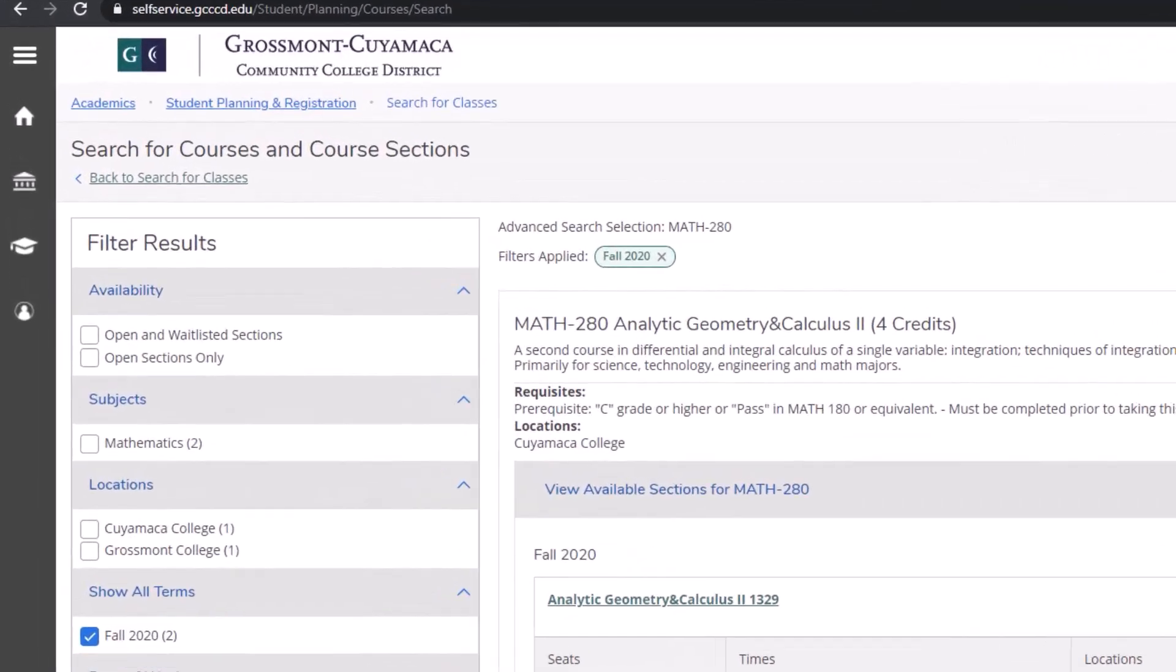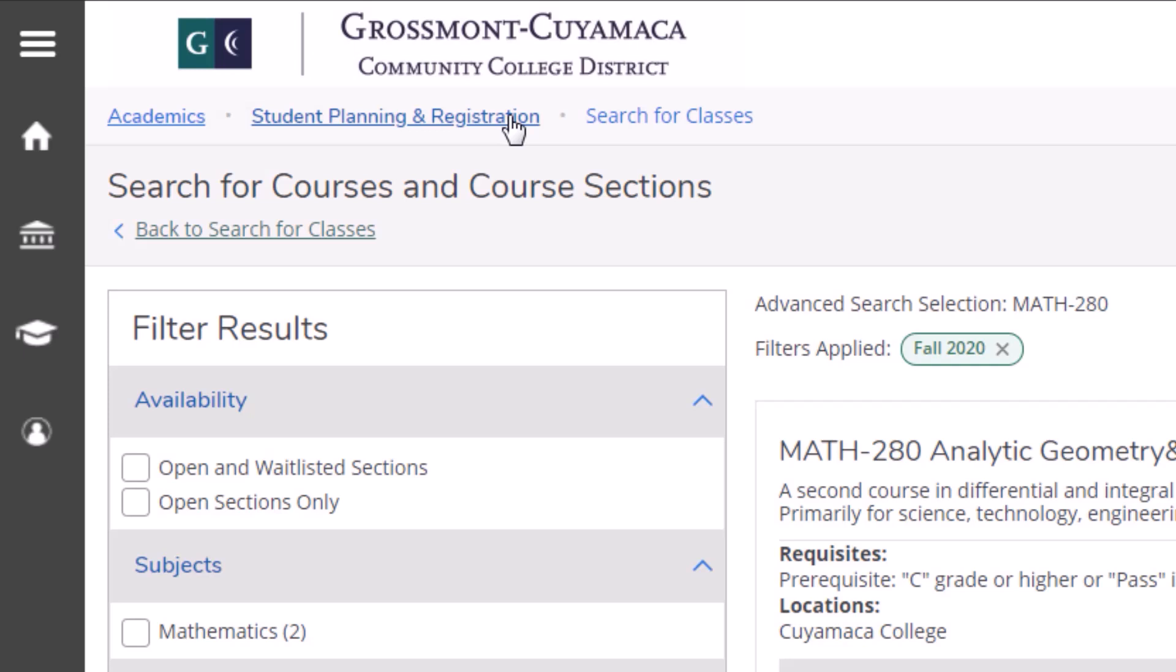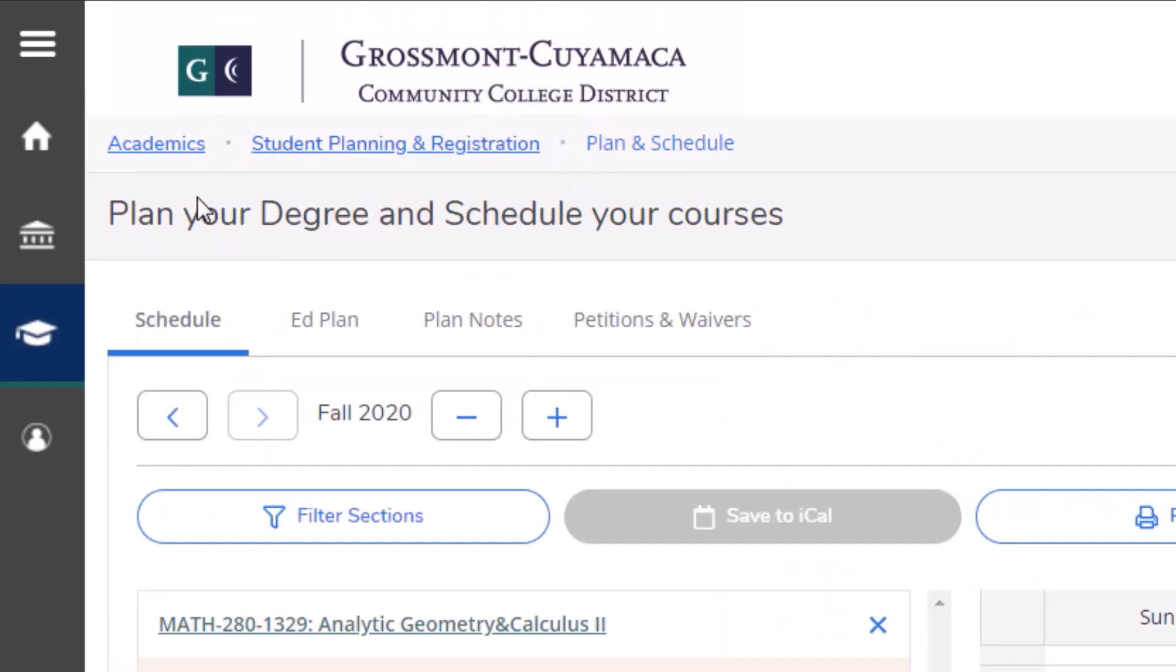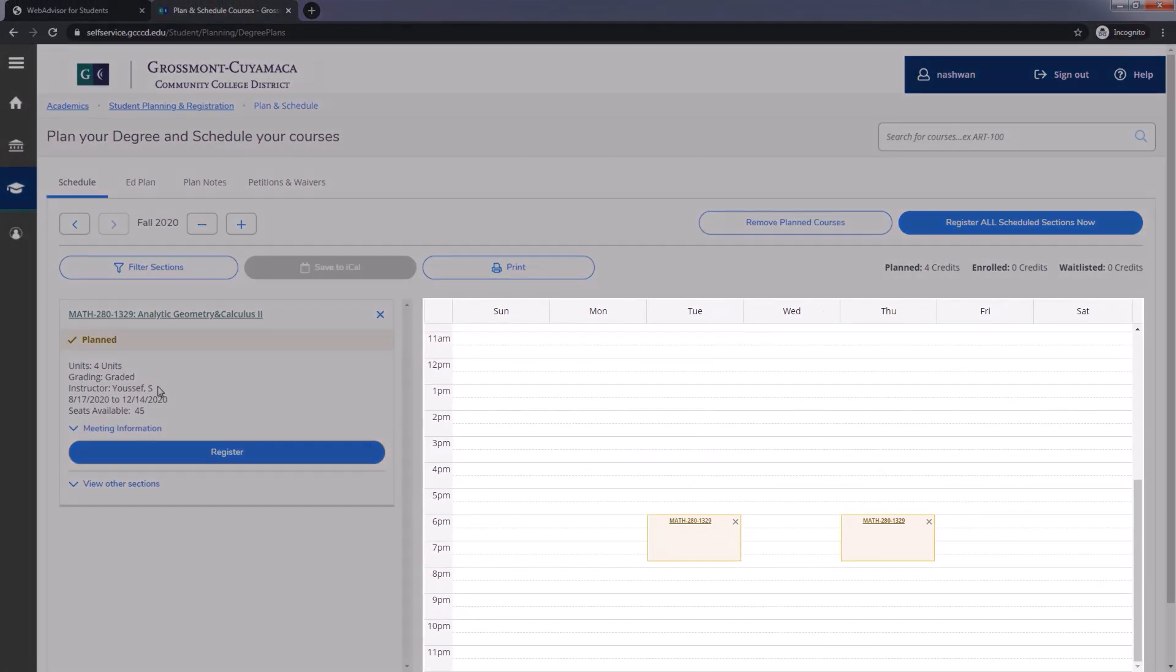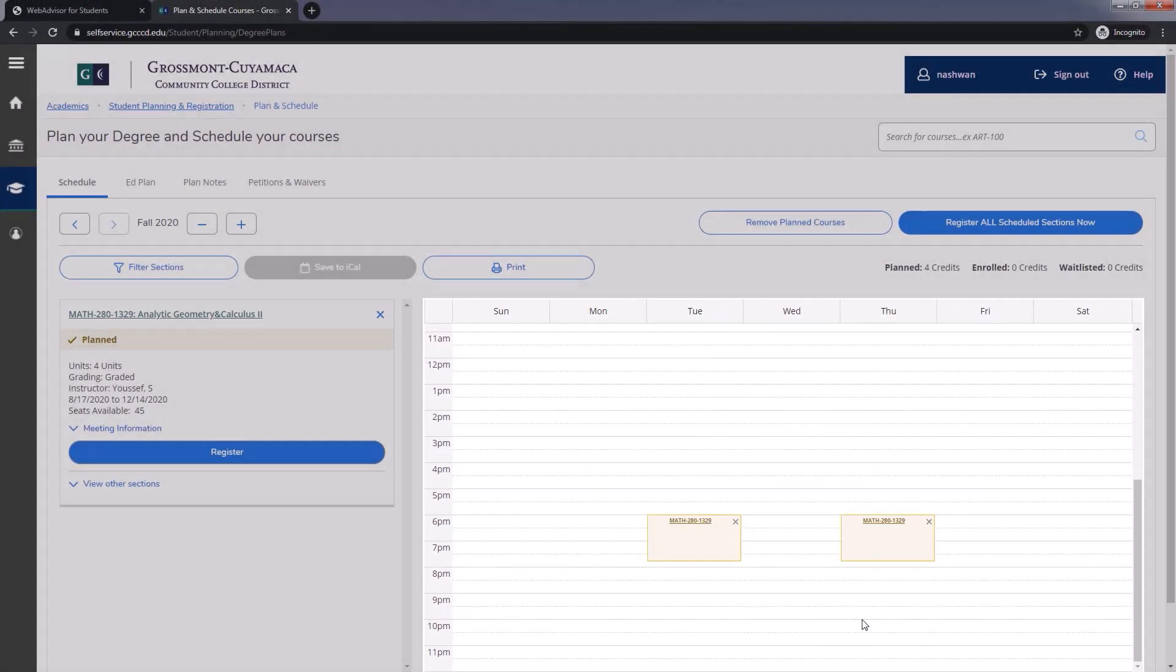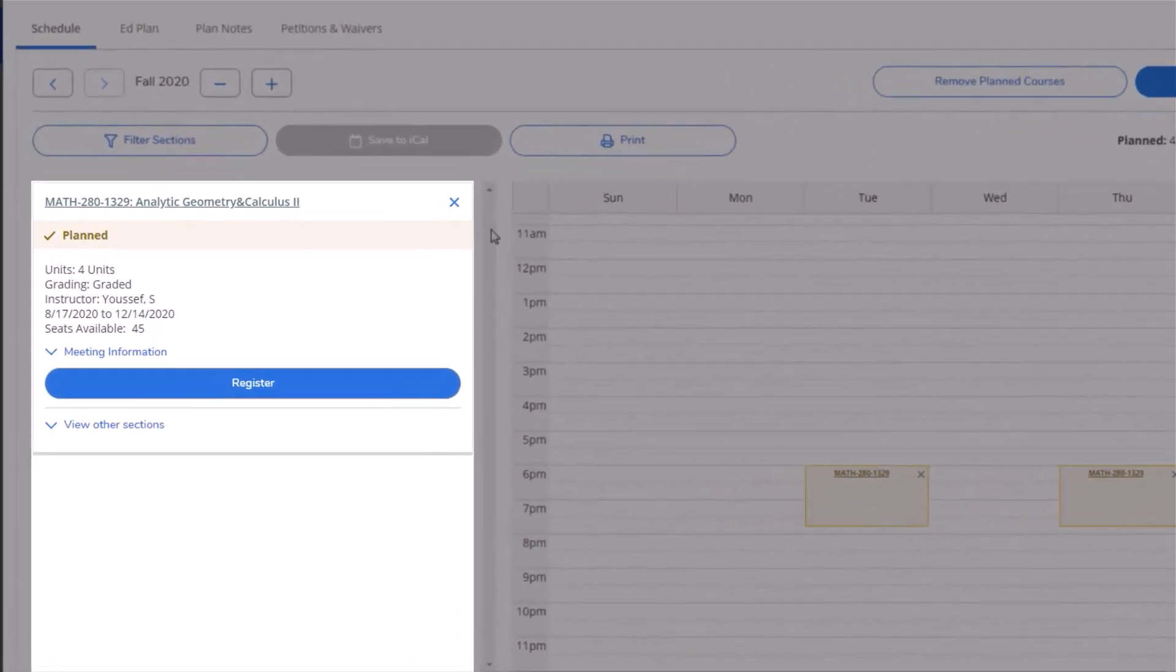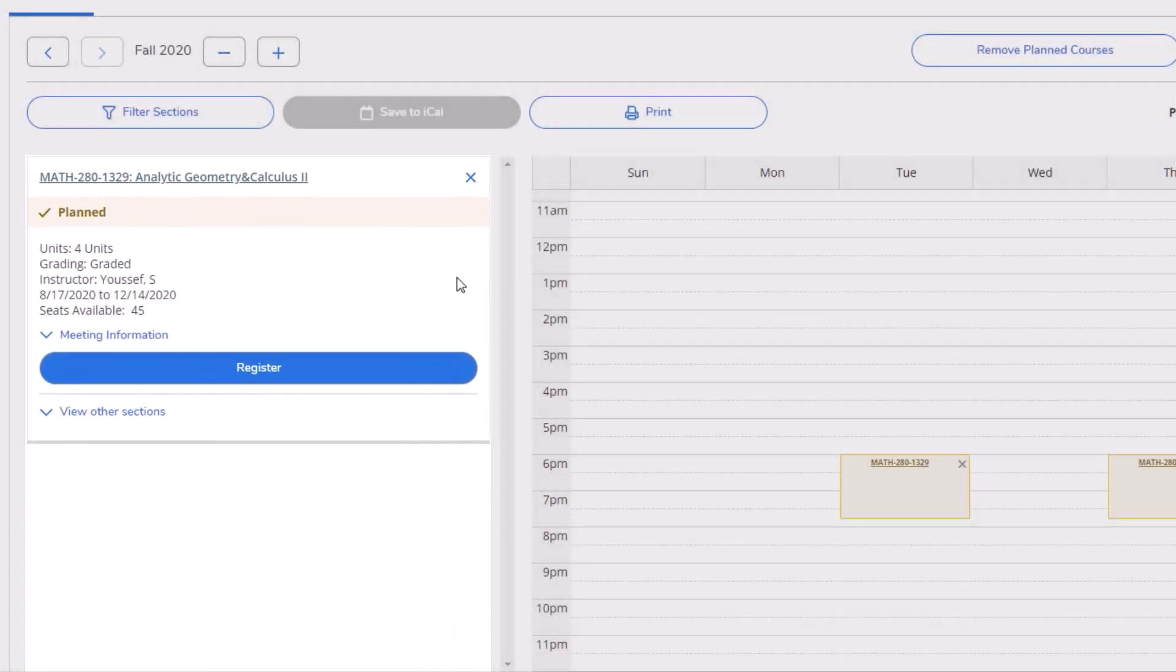Once you are ready to register, click on Student Planning and Registration, Plan and Schedule, then proceed to the term you are registering for. On this page, you will see all of the classes you planned on a weekly schedule. In the left column, you will see these same classes for easier access.